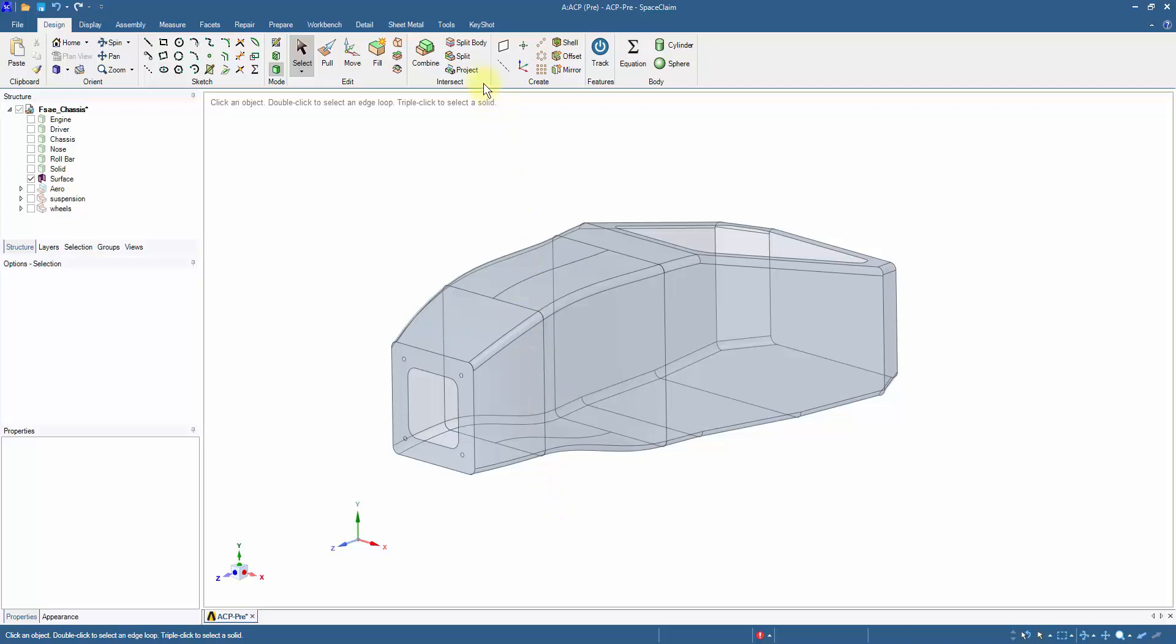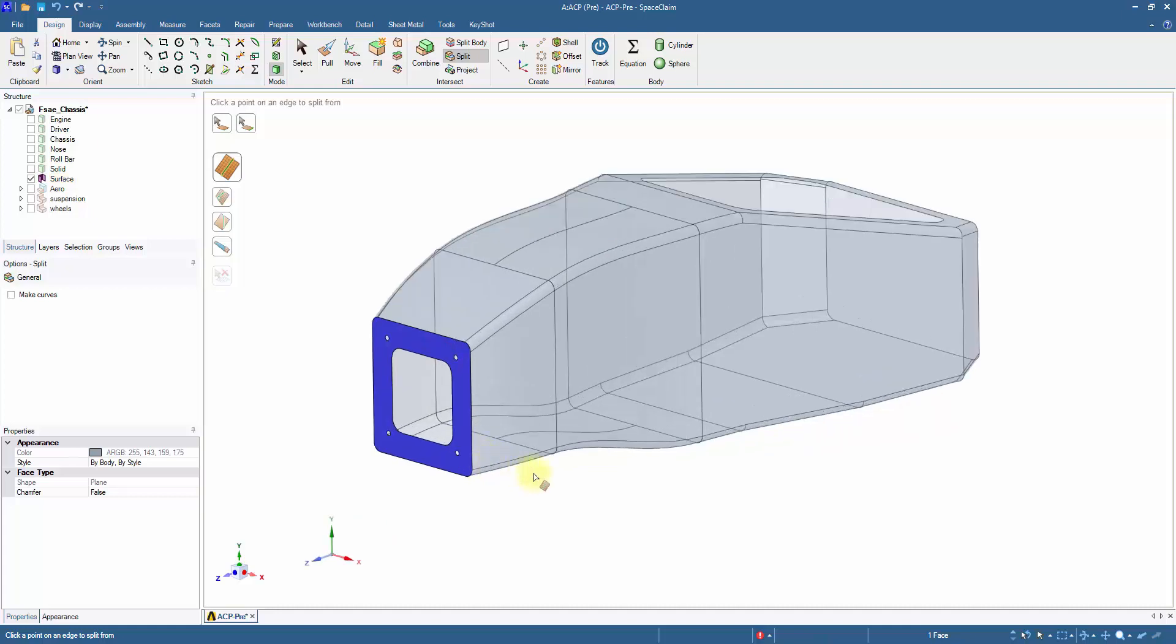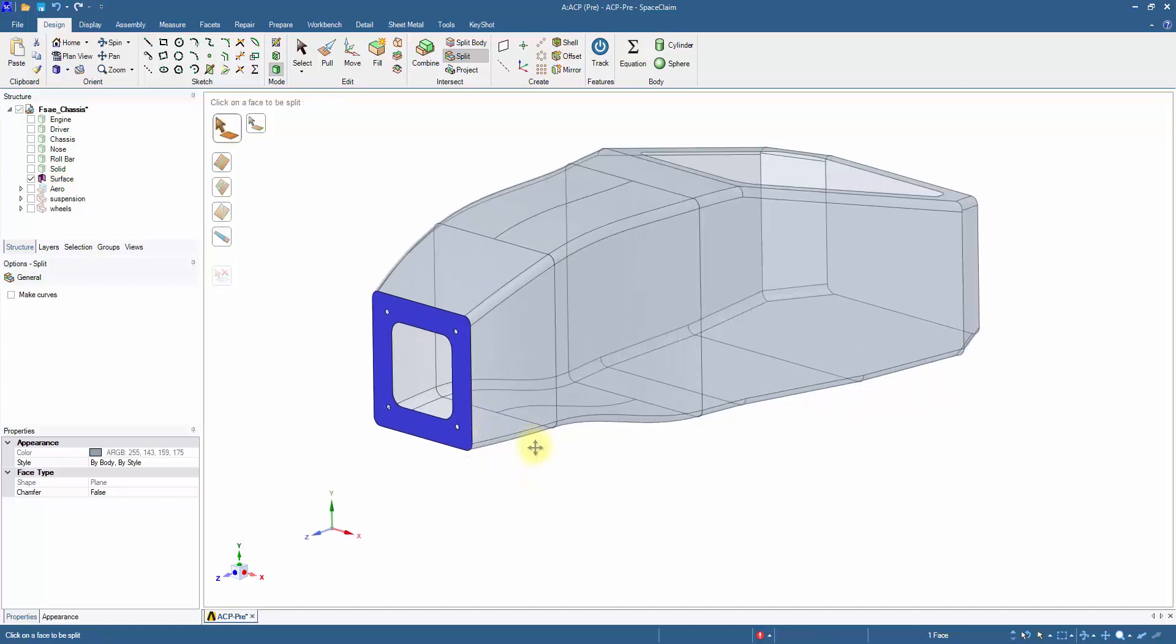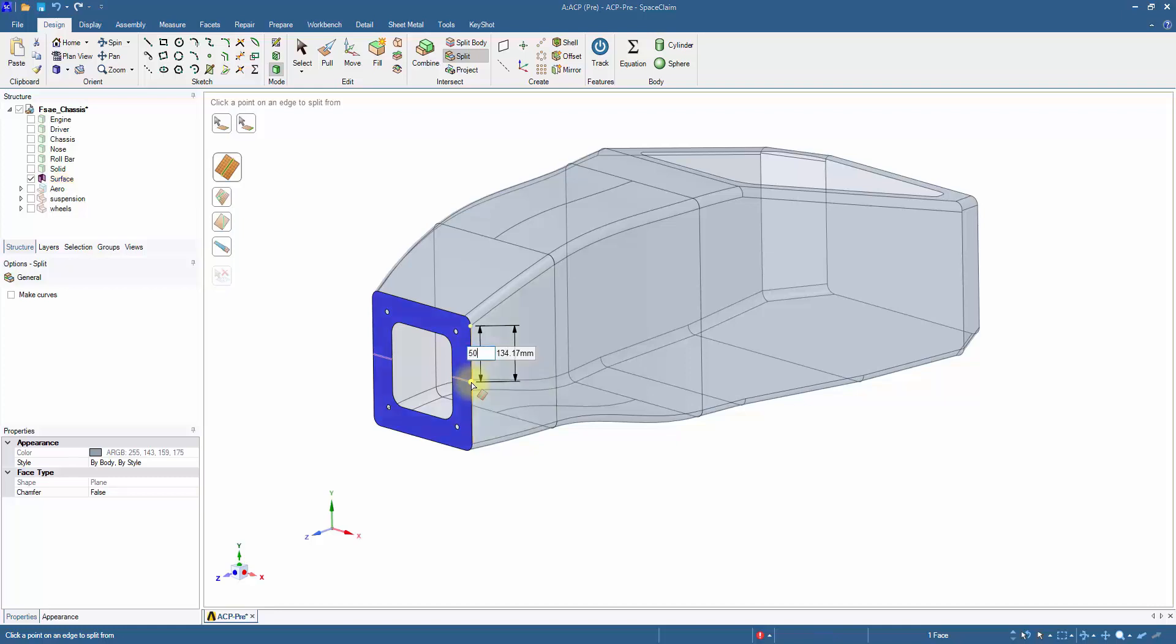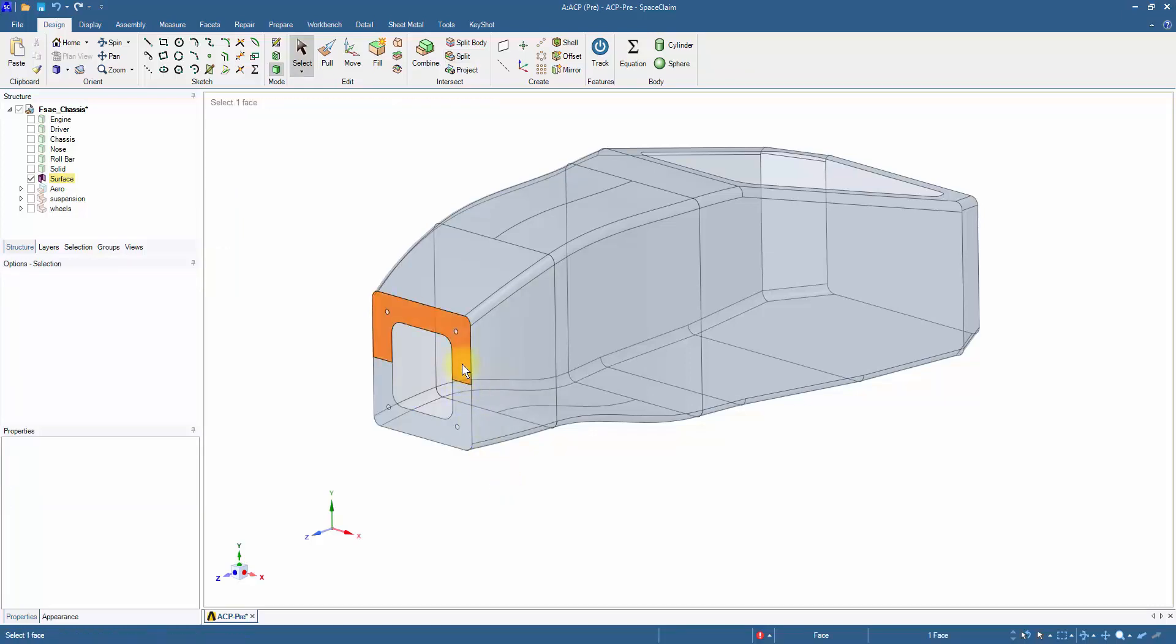Use the split face tool to create an edge on a surface. Select the front bulkhead to cut the surface in half and change the percentage to 50. This slices the surface into two equal parts.